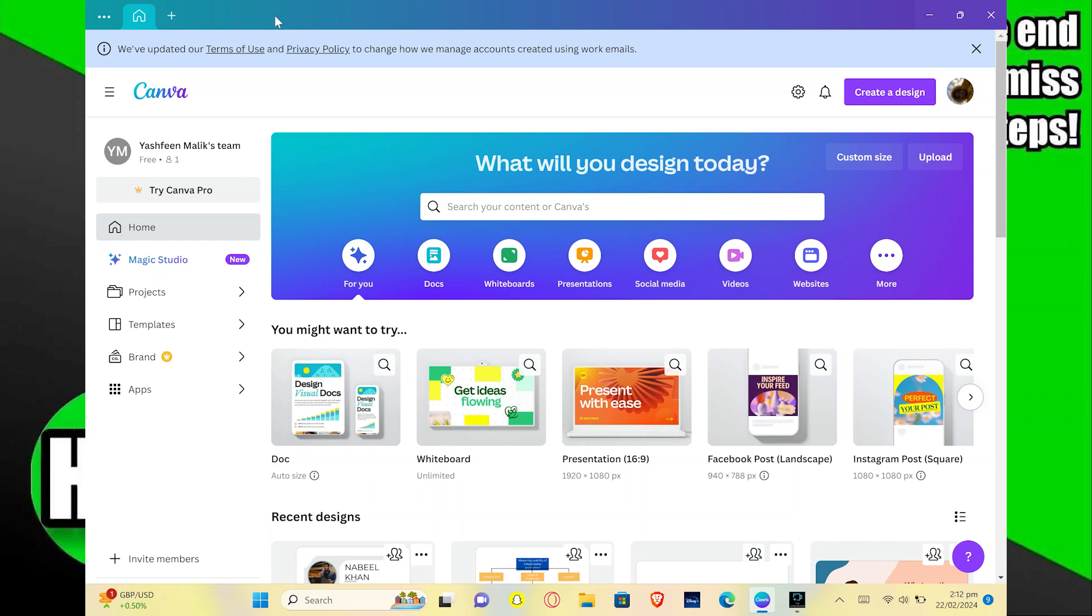Correctly making a Canva quiz is very easy to do. Today I'm going to show you how to do it.